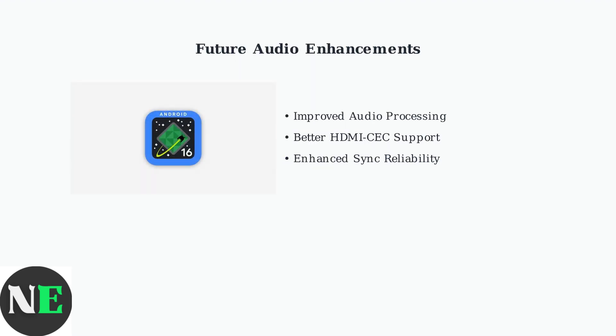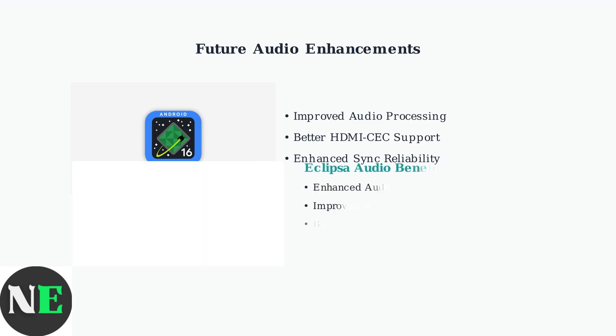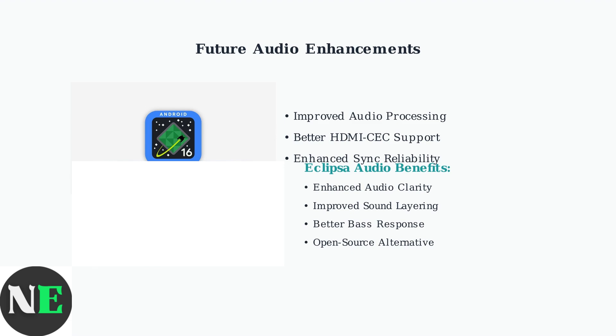Looking ahead, significant audio improvements are coming to Google TV Streamer. The Android 16 update will bring enhanced audio handling and better HDMI CEC reliability. The update will also introduce Eclipsa Audio, an open-source spatial audio format developed by Google and Samsung. This technology promises improved audio clarity, better layering, and enhanced bass response.